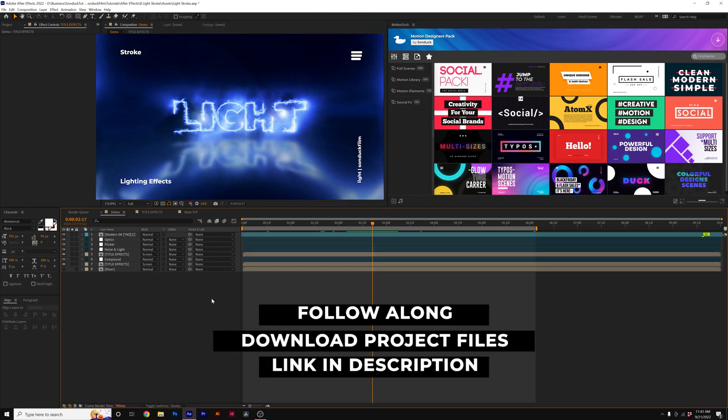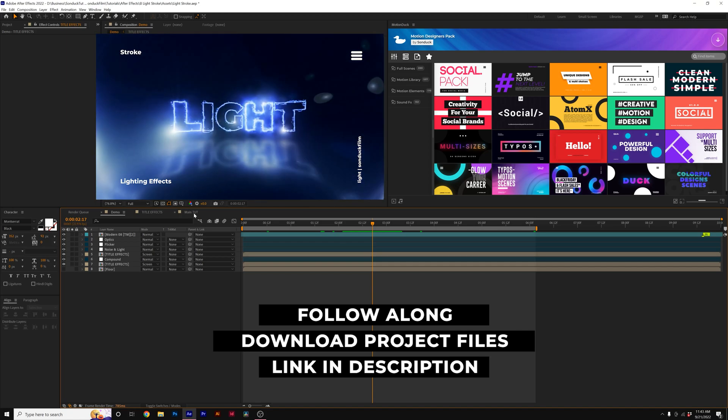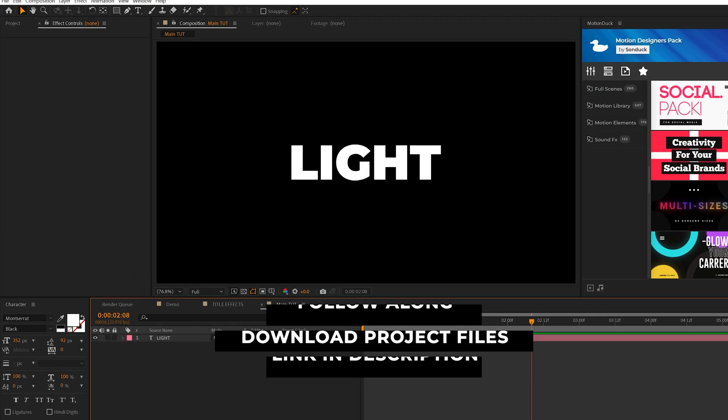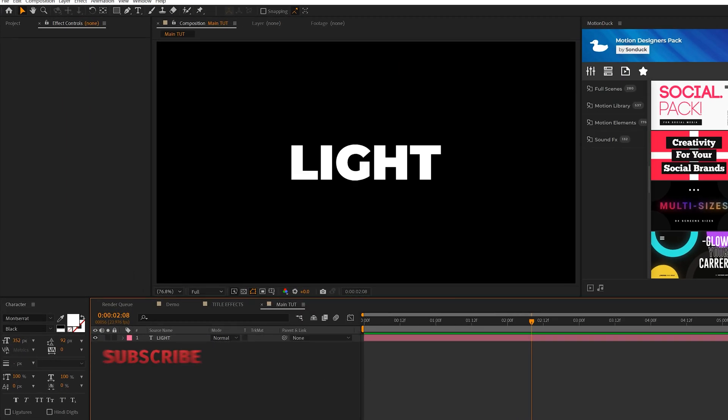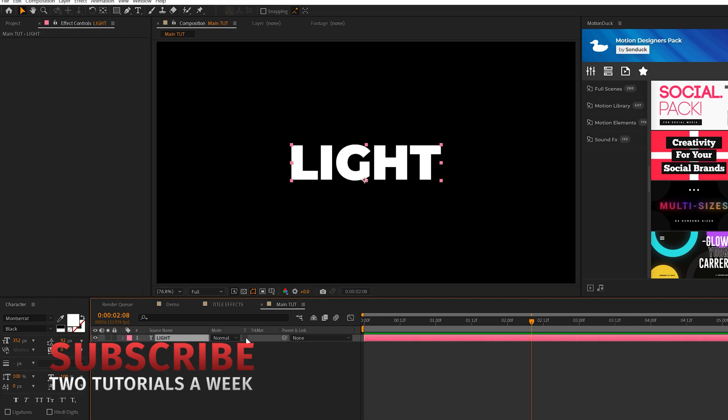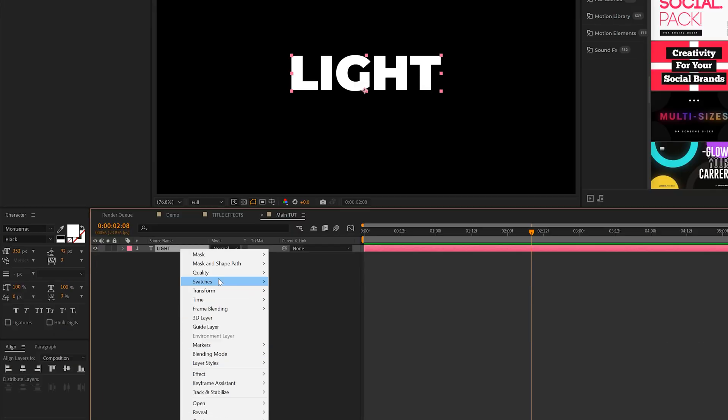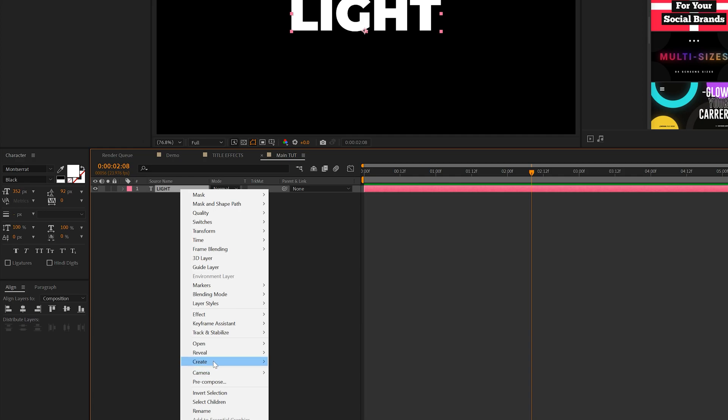If you wish to follow along, you can download project files for free. The link's in the description. So in our main composition, all we're going to have to start off with here is a title. There's no animation to it. And once you've typed out your title, the first thing you're going to do is right click it, go to Create and click on Create Mask from Text.